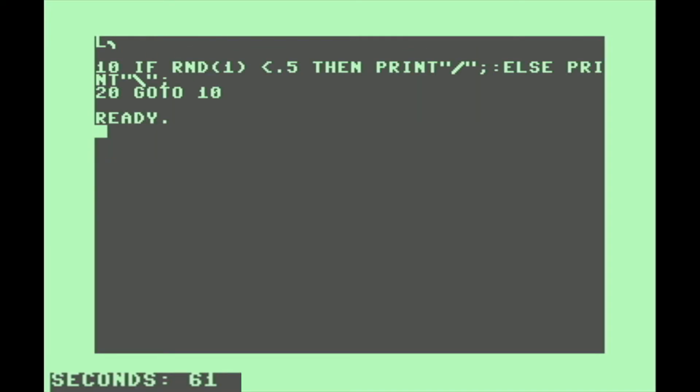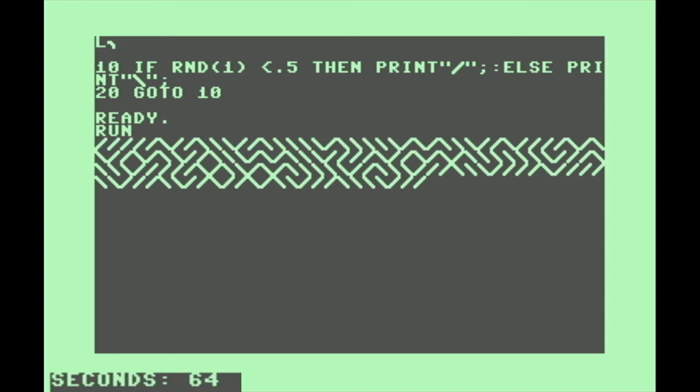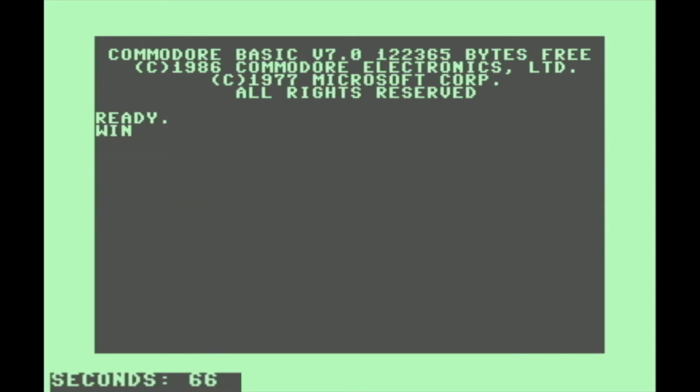Here's an alternative version of the famous 10 PRINT random maze program that uses the ELSE function.